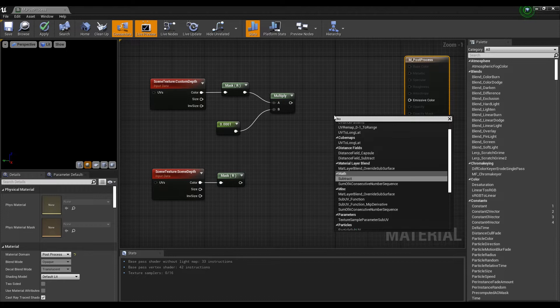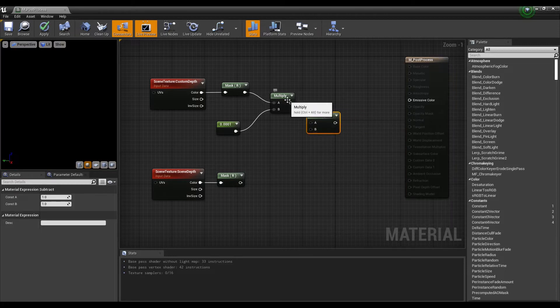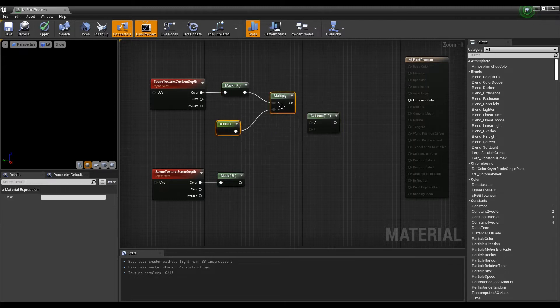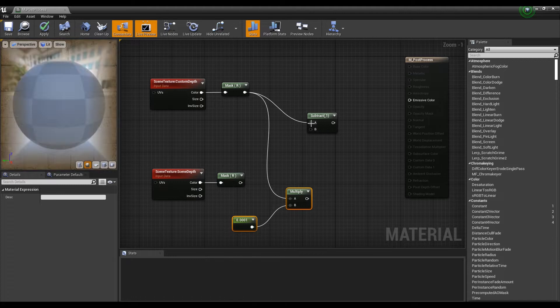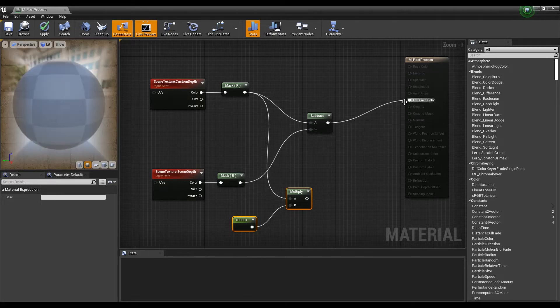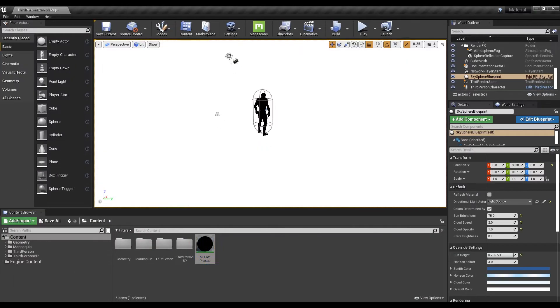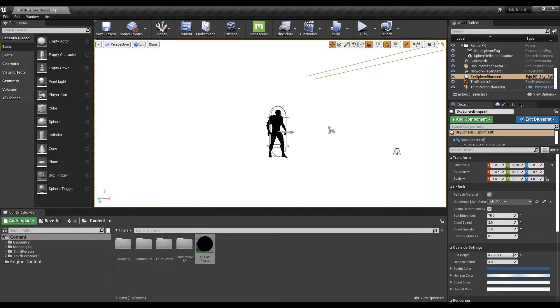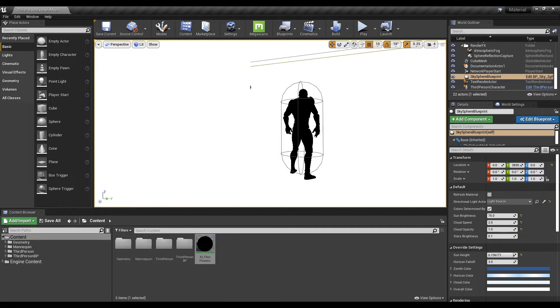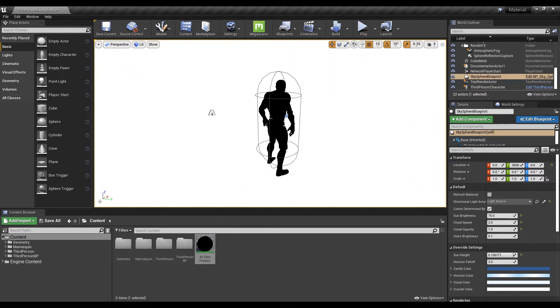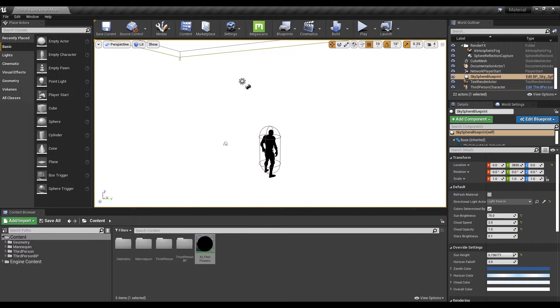Next, after creating a subtract node, connect it to the node. Now, when you go out to the content browser, unlike before, the entire level is white and the character is black. However, when the camera goes behind the wall, the character is not visible.